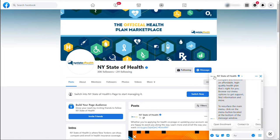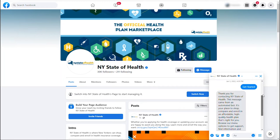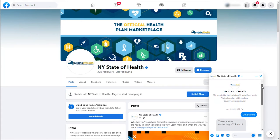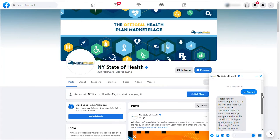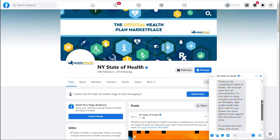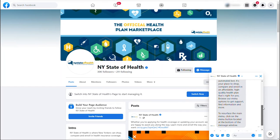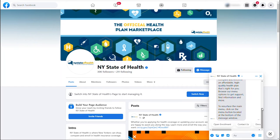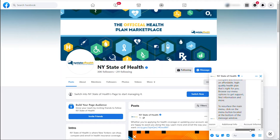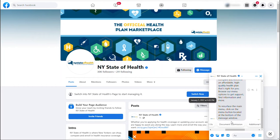A chat window will pop up with a brief greeting message. Along the bottom, you will find different menu options with helpful information. These menus are updated frequently to provide you with the most relevant and up-to-date information.